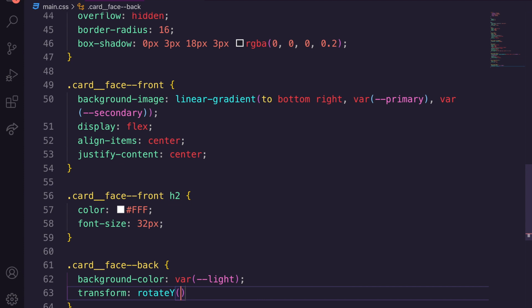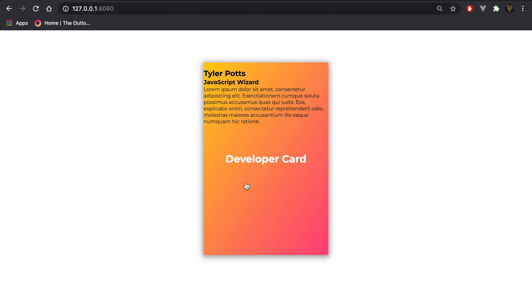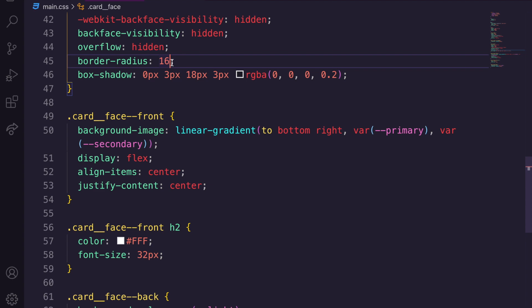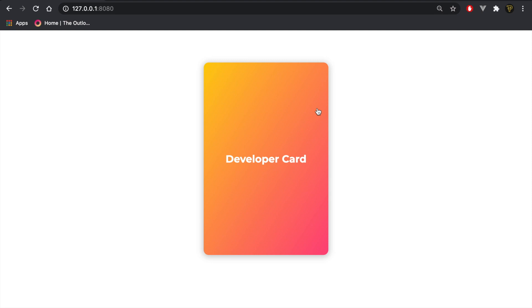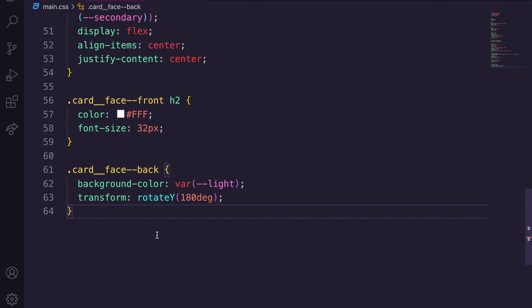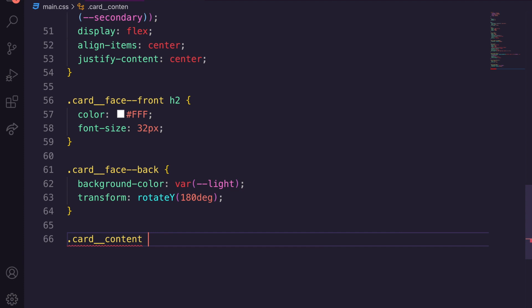I noticed the border-radius wasn't working because I missed the 16px value — after fixing that and refreshing it's now correct. Next we add the card__content styles: width 100% and height 100%. Then for card__header we set position relative and padding of 30px 30px 40px.